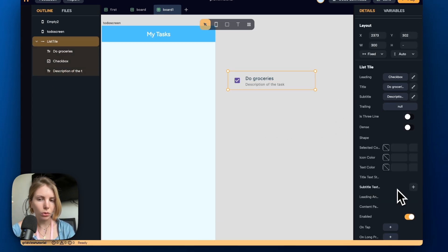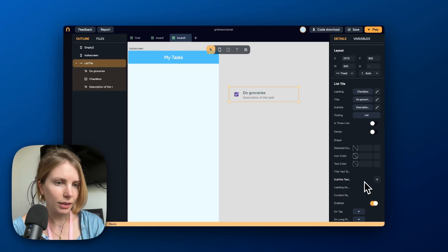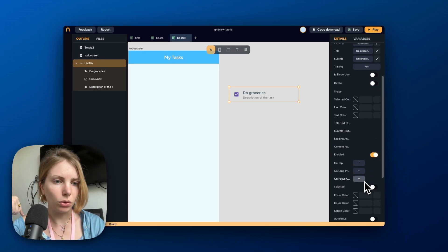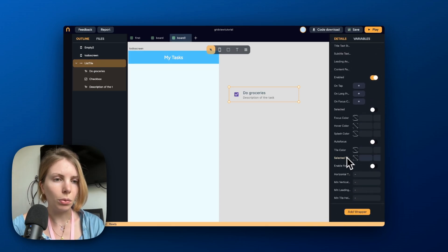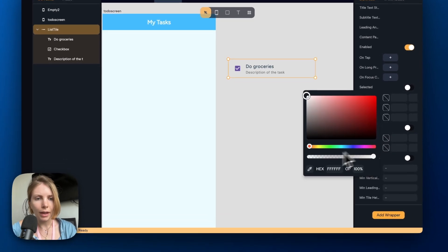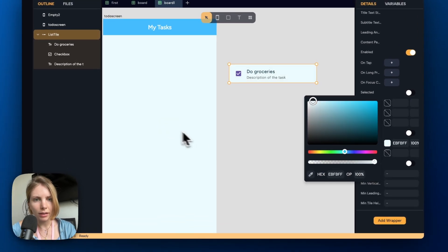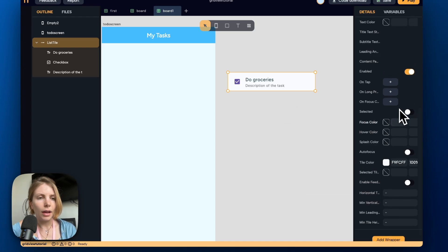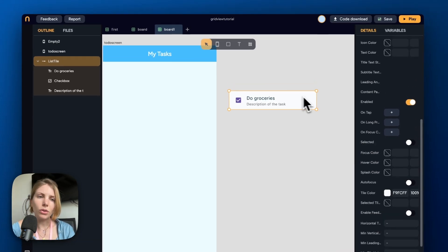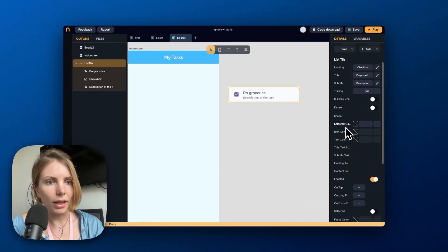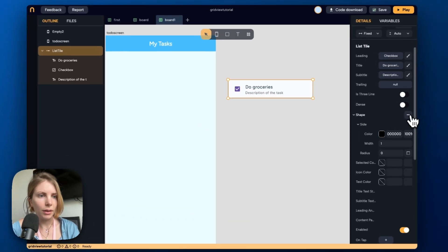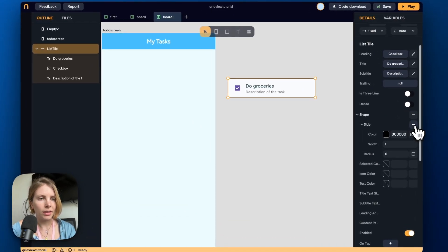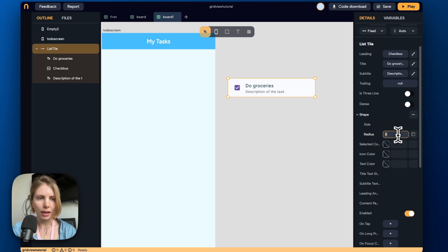Now we want to keep modifying the design for this card. As a first thing we want to add a fill color, so we go to tile color and select a color close to white. Then to add some border radius we go to the shape property, click the plus, remove the side, and adjust the border radius.